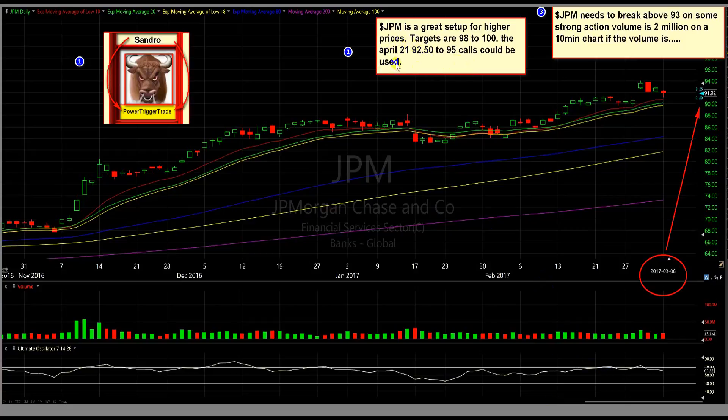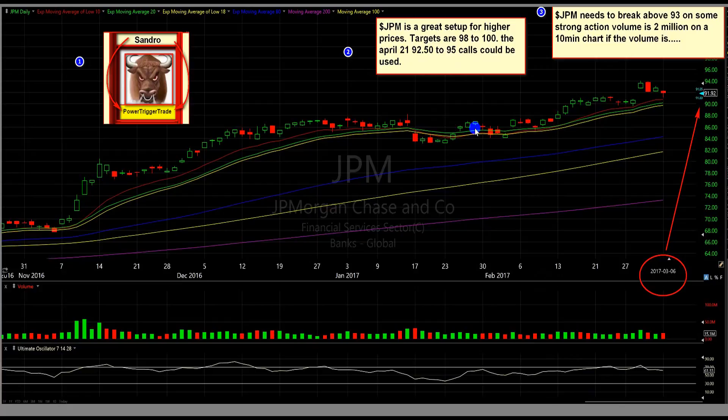JPM is a great setup for higher prices. Targets are $98 to $100. The April 21st $92.50 to $95 calls could be used. We're going to be discussing that. I'm going to talk to you about why these.